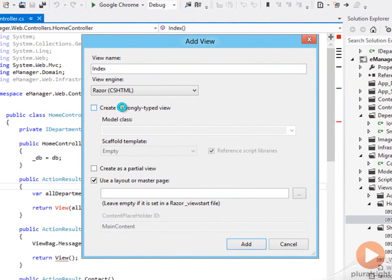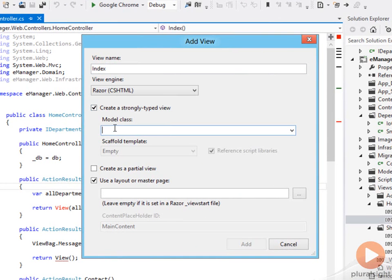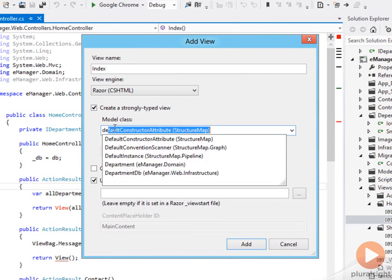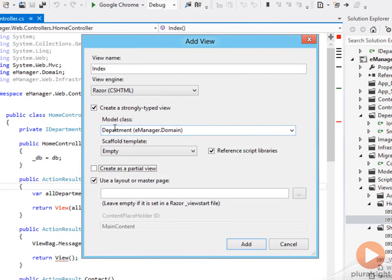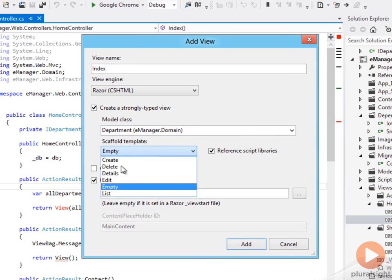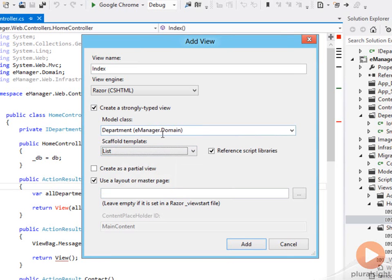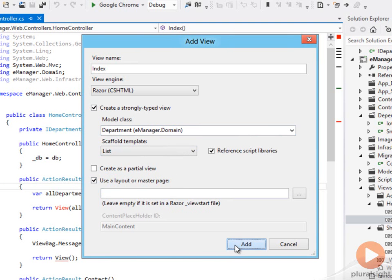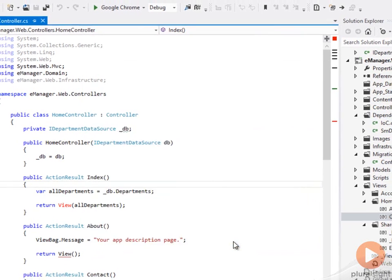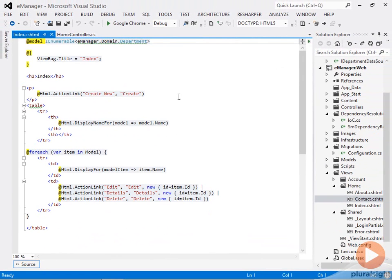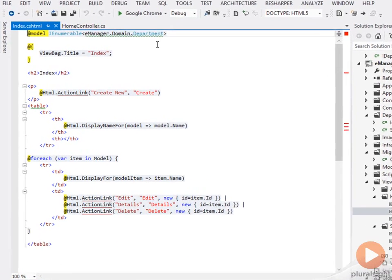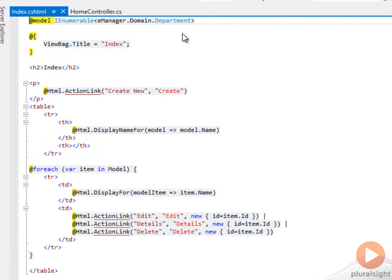I can say I want a strongly typed view that is a view that knows what type of model is being passed into it. I can say that the model I'm passing in is a department. Actually, it's a list of departments. So please scaffold out a view for me that uses my default layout page that would display a list of departments. And if I click add, I'll get some HTML markup and razor instructions to dump out a list of departments.